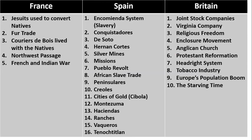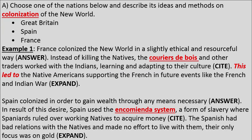'Instead of killing the natives, the coureurs de bois' — there's a key term right there — 'and other traders worked with the Indians, learning and adapting to their culture.' The student cited evidence and identified who the traders were. They didn't just say the French traded with Native Americans — that specific detail makes a big difference. The response finishes: 'This led to Native Americans supporting the French in future events like the French and Indian War.' That's the expand portion of ACE — answer, cite, and expand.